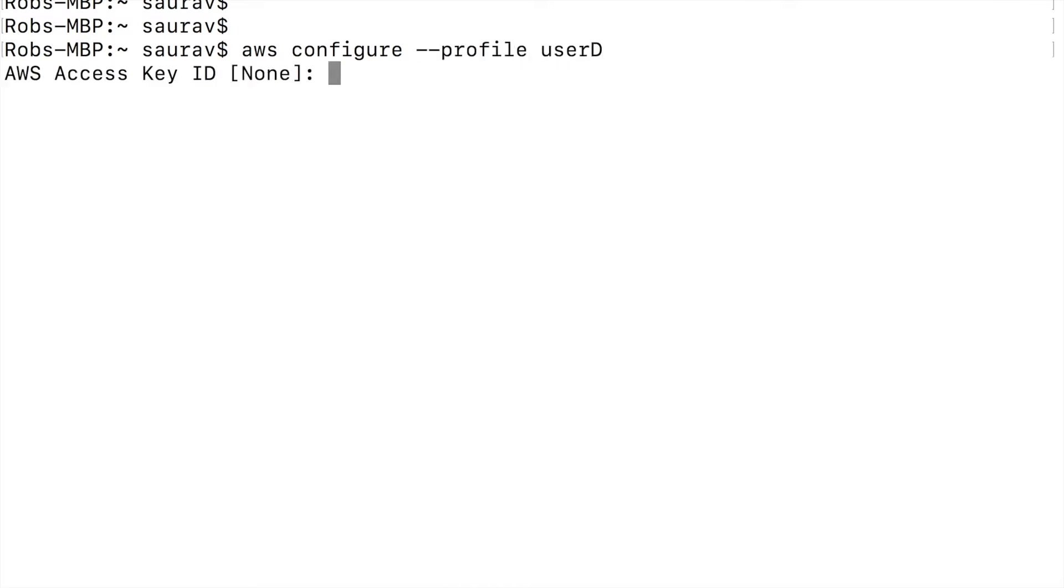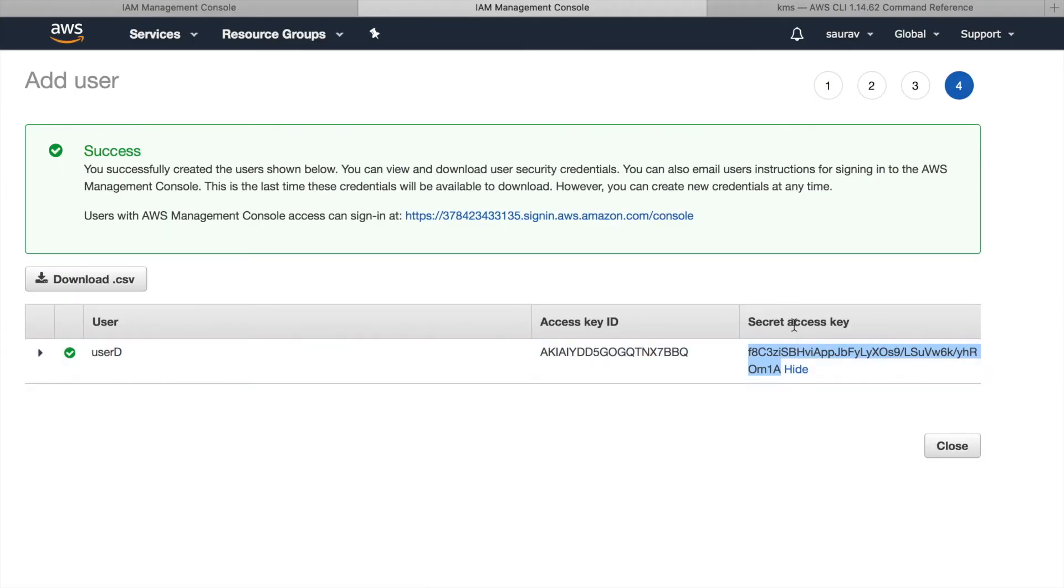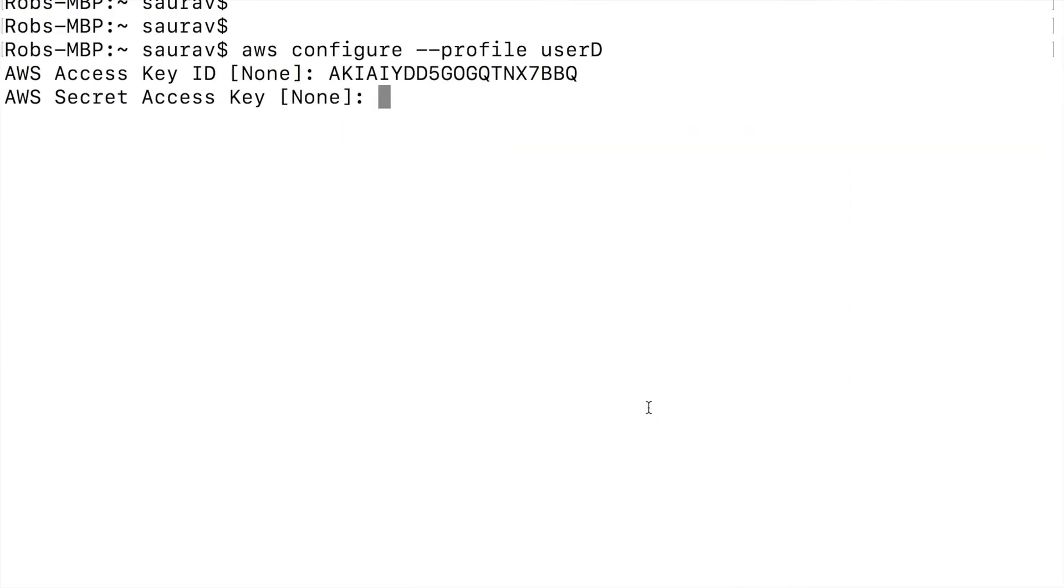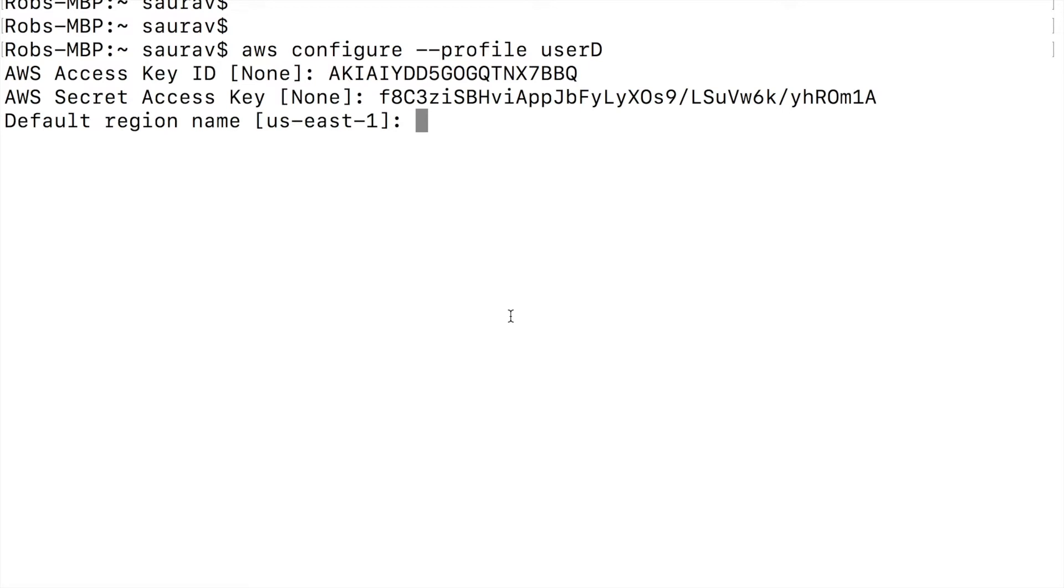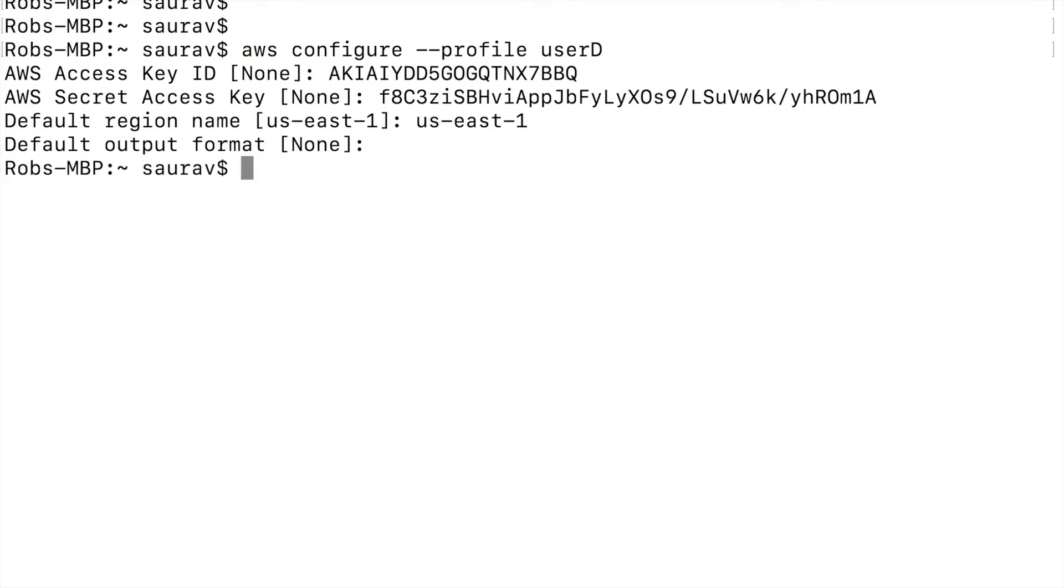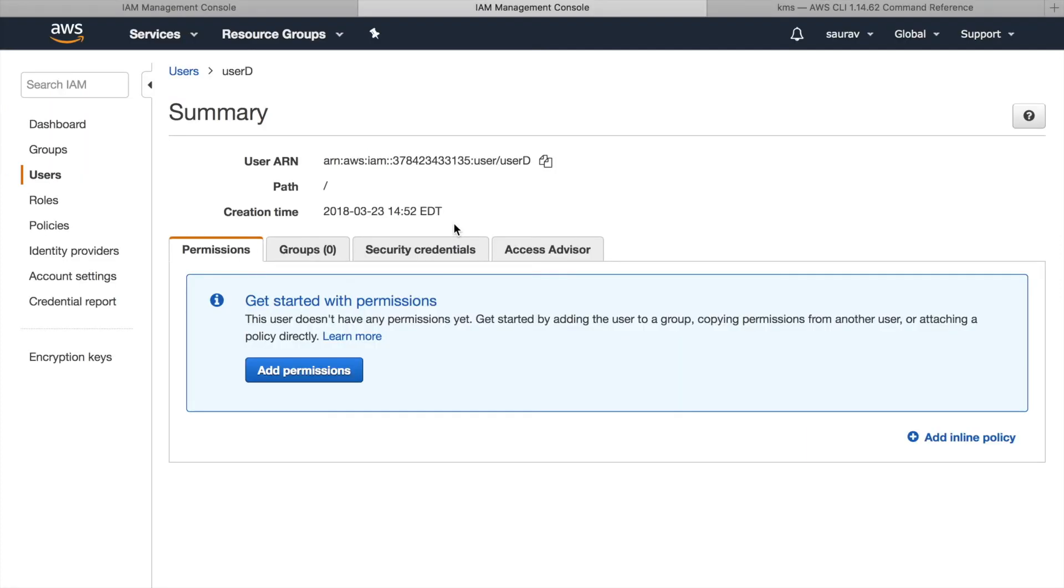In here I will paste the access key. I will paste the secret access key. I will enter the region name US East 1 and the default output format. I'll just press enter and then I have my user D set up. Once I have the user D set up, I can now start creating grants for user D.